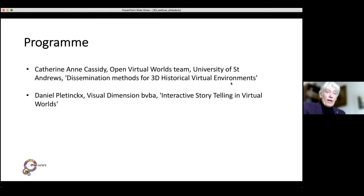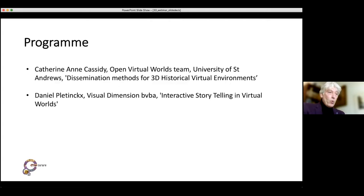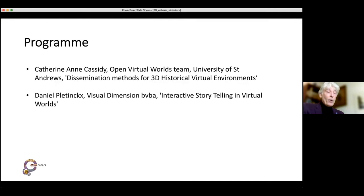We are delighted to have two great speakers in this webinar. First of all, Catherine M. Cassidy of the Open Virtual Worlds team, University of St. Andrews, who will talk with us about dissemination methods for 3D historical virtual environments. And we have Daniel Platings from Visual Dimension, who will talk about interactive storytelling in virtual worlds.